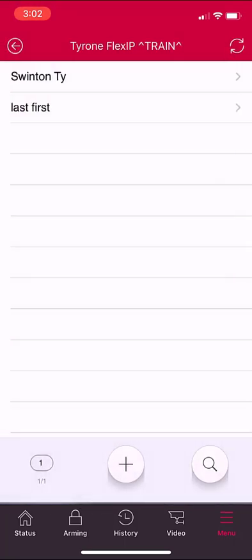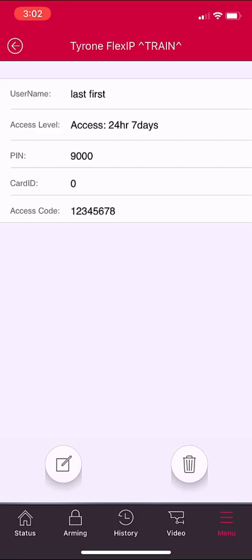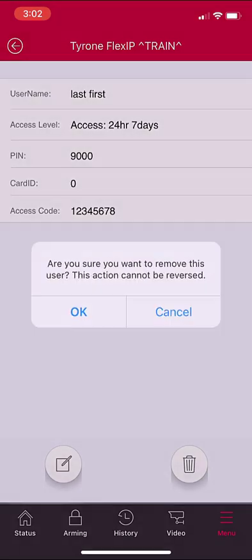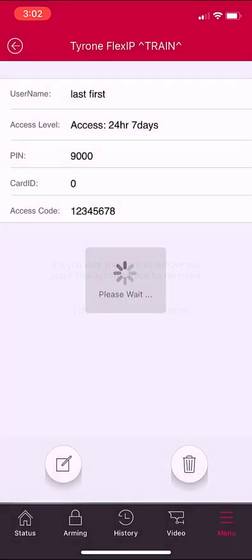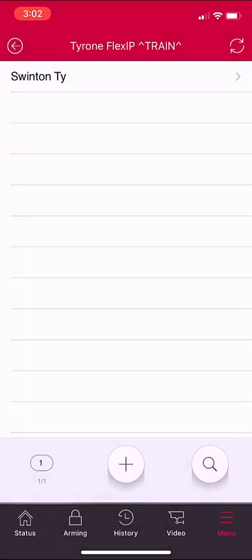To delete an employee from your list, simply highlight the employee and hit the delete icon. You will be prompted if you are sure that you want to make this action, because this action cannot be reversed. Once you select OK, the user will be deleted. At that point, you can hit the back arrow or hit the status arrow to go back to your home screen.